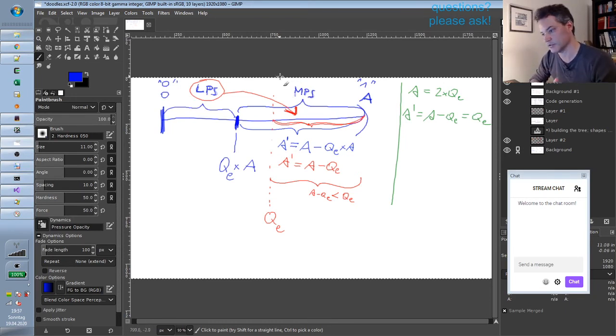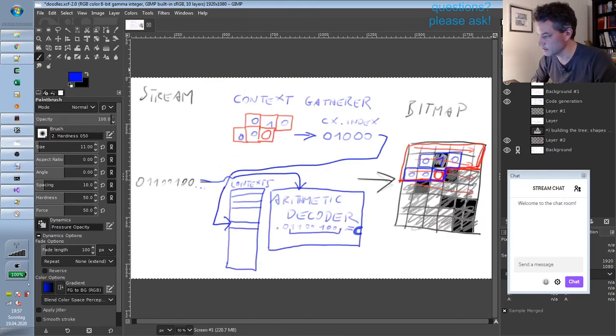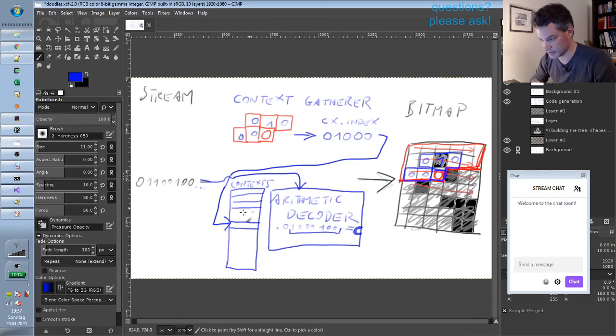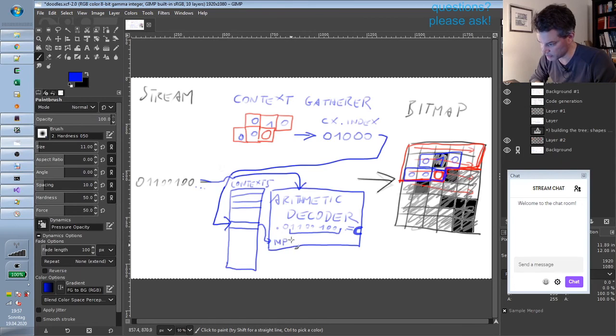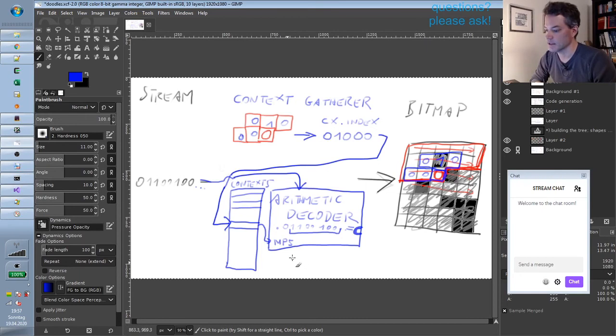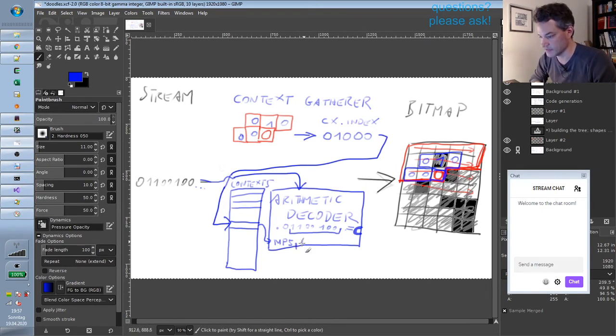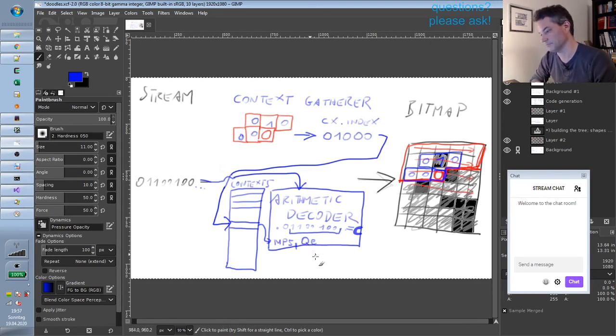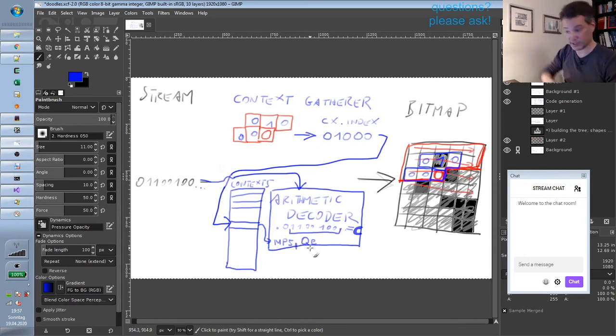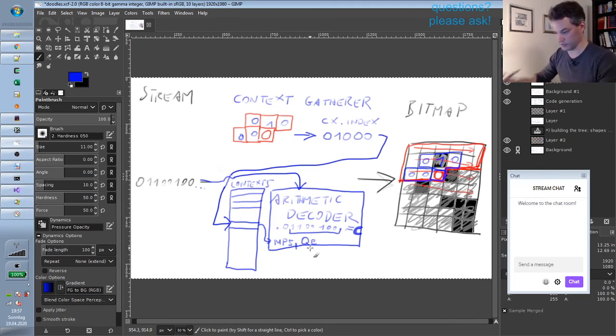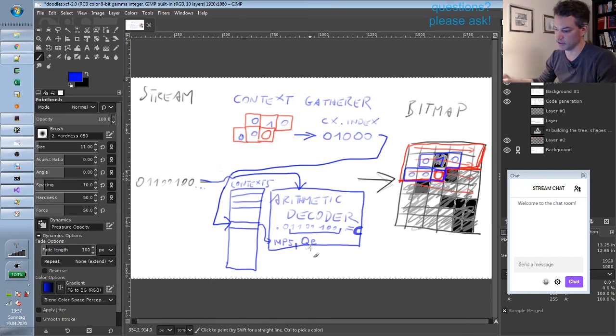that is one of the things that the context does. The context gives the more probable symbol to the arithmetic decoder. So which one is more probable, 0 or 1. It also gives an estimate called QE of the probability of having the less probable symbol. So QE is the estimated probability to get the other symbol—not the more probable one but the less probable one.